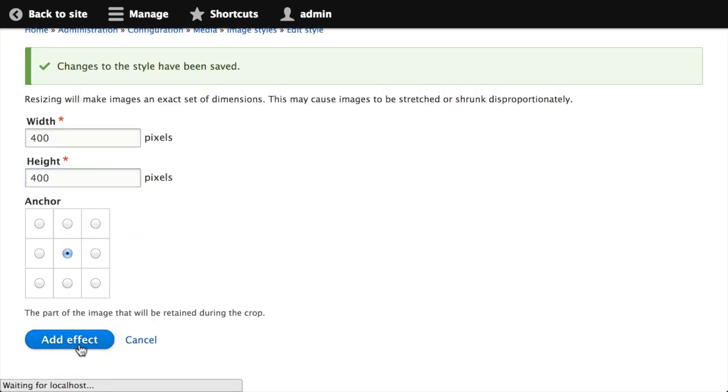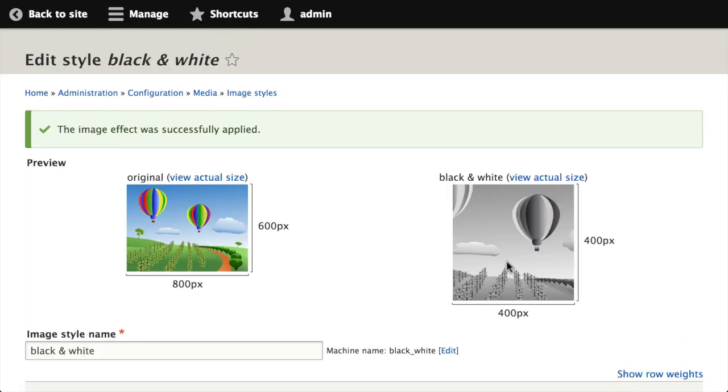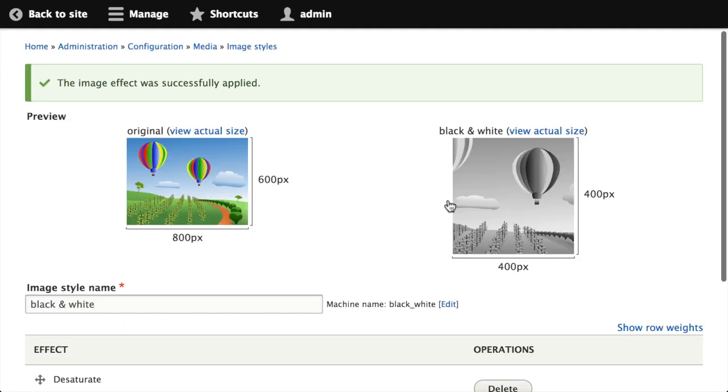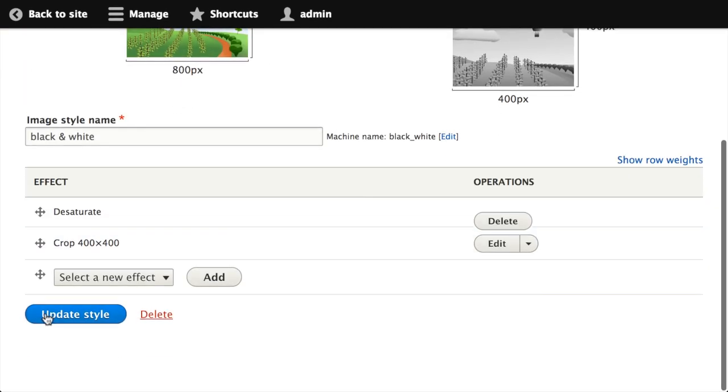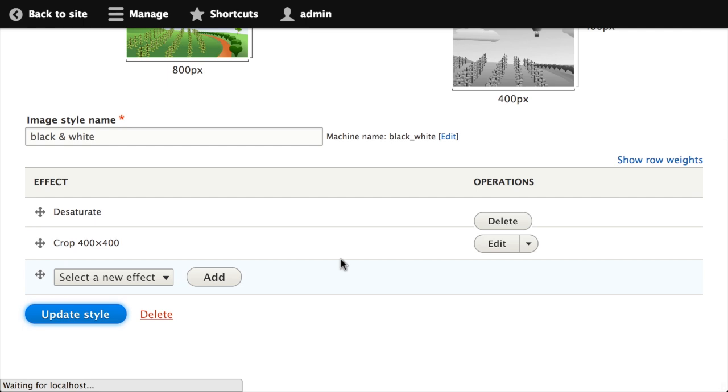We'll add the crop effect. So now we're desaturating things to black and white and cropping into 400 by 400, making a nice little black and white square. We can update our image style so everything is saved.